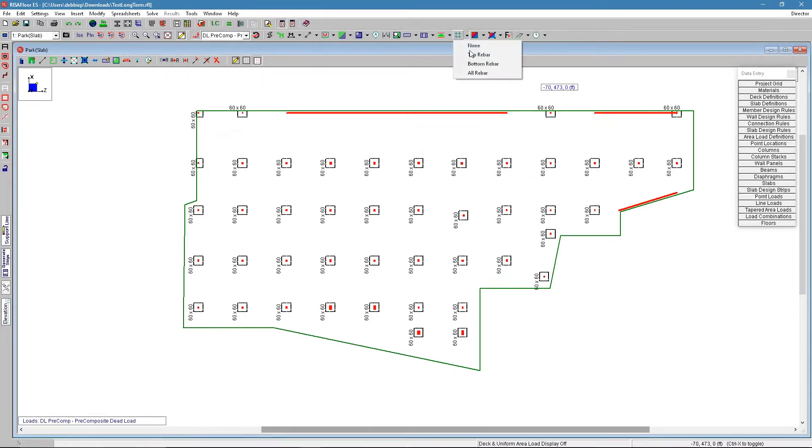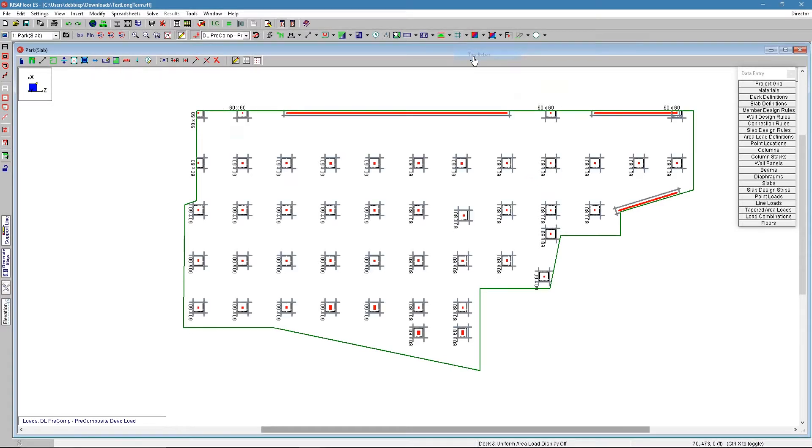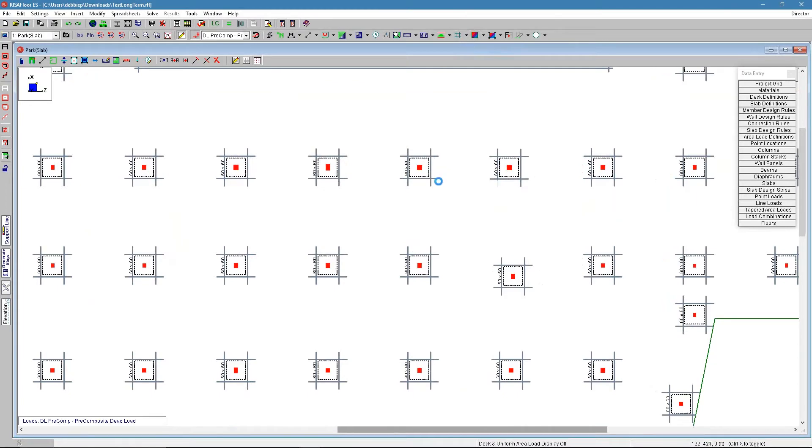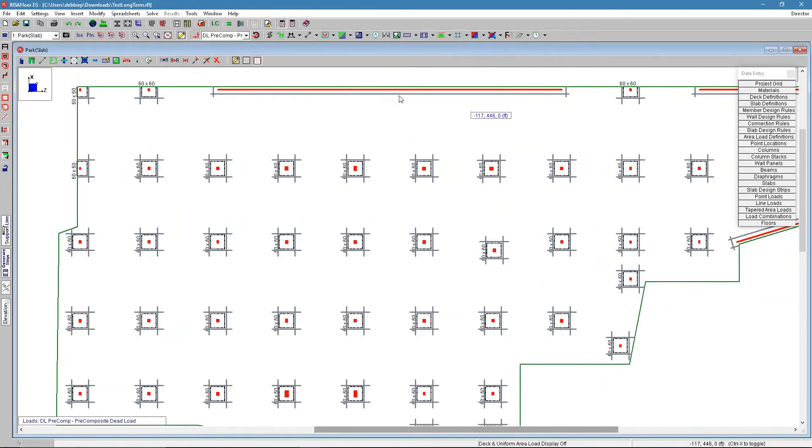So this top reinforcement is going to be laid out over the columns and the walls. The way we can see that here is under our reinforcement top rebar, we see a mesh over the top reinforcement over these columns and over these walls.